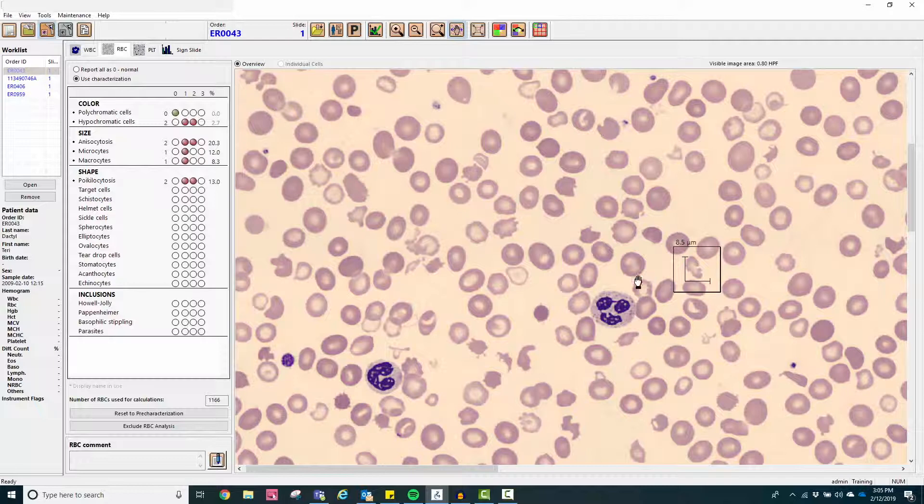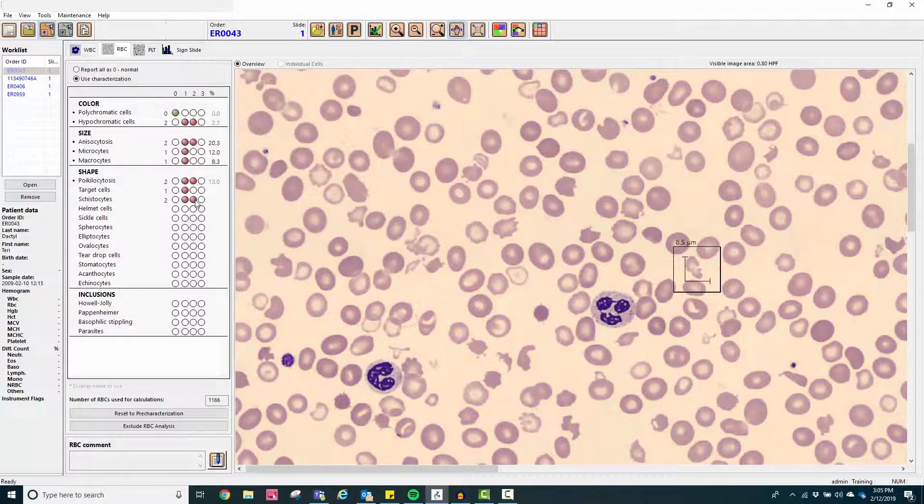The systems rely heavily on technologists' input, allowing the technologist to adjust the degree of any of the evaluated parameters based on his or her morphologic assessment.